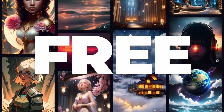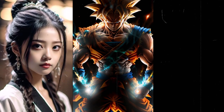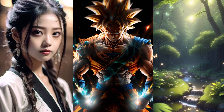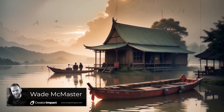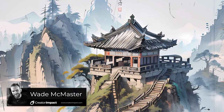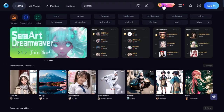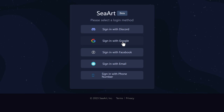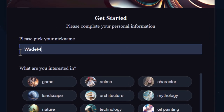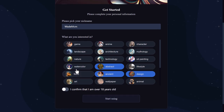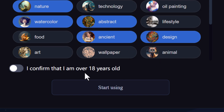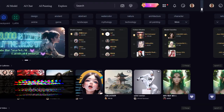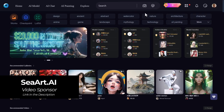This AI art generator is currently free and creates some pretty high quality images. It's called SeaArt.AI and I'm going to run you through how to use it today. Head to SeaArt.AI, go straight to login, sign up with Google, give yourself a nickname, and pick the type of art you'd like to see. You need to confirm you're over 18 because there's a lot of adult content on this site.